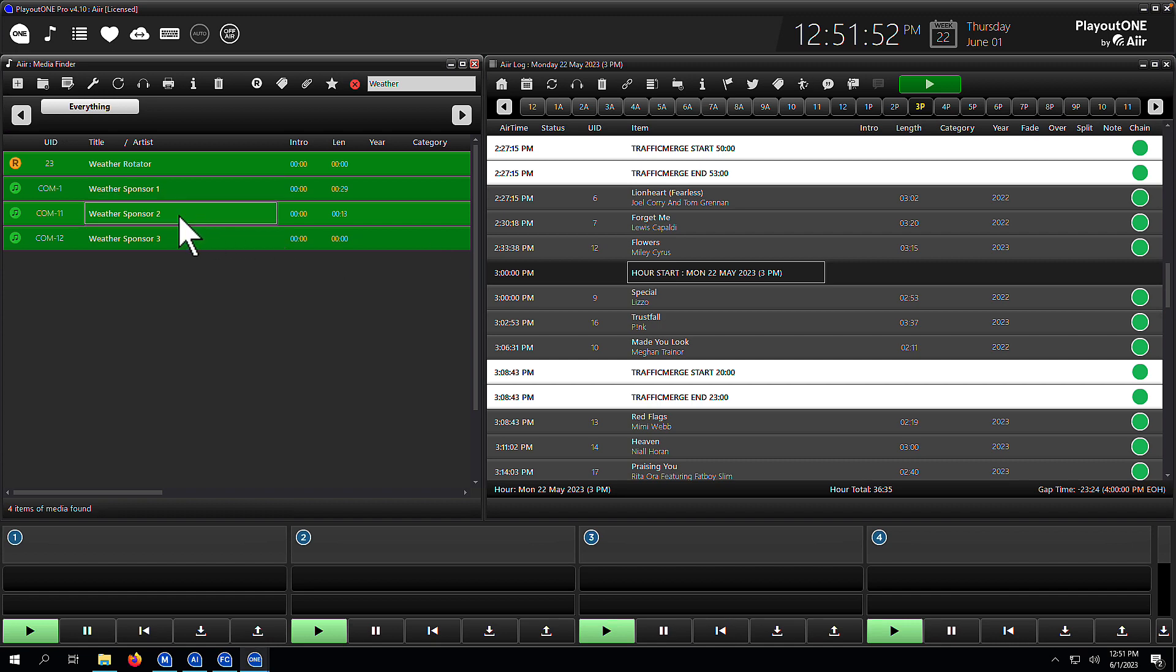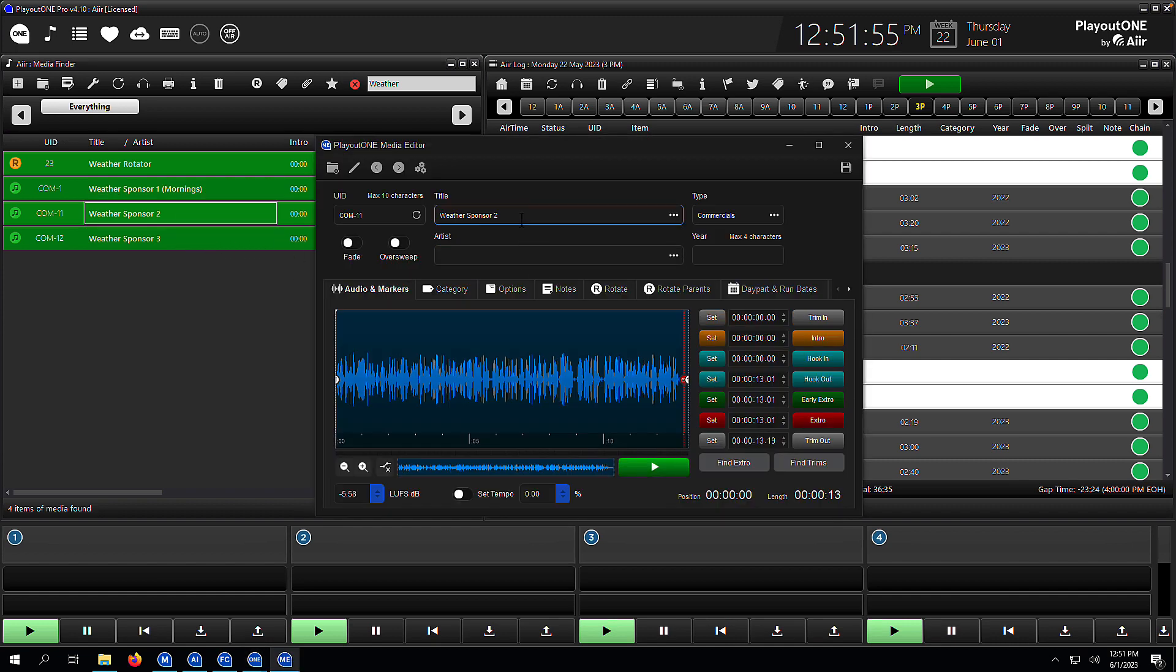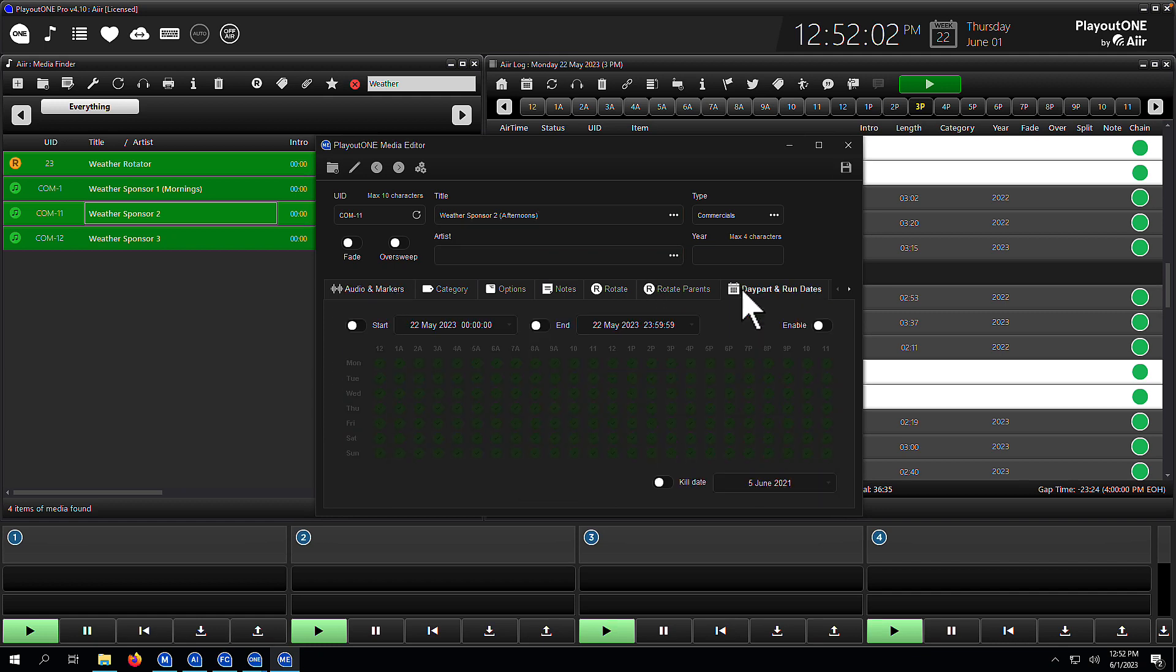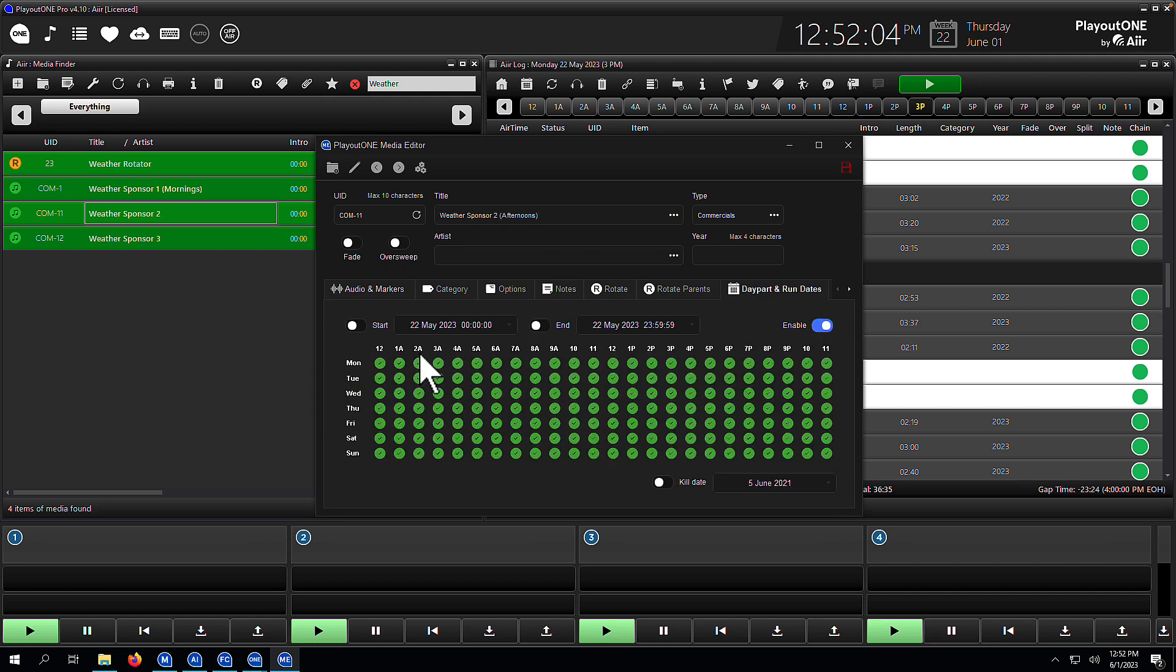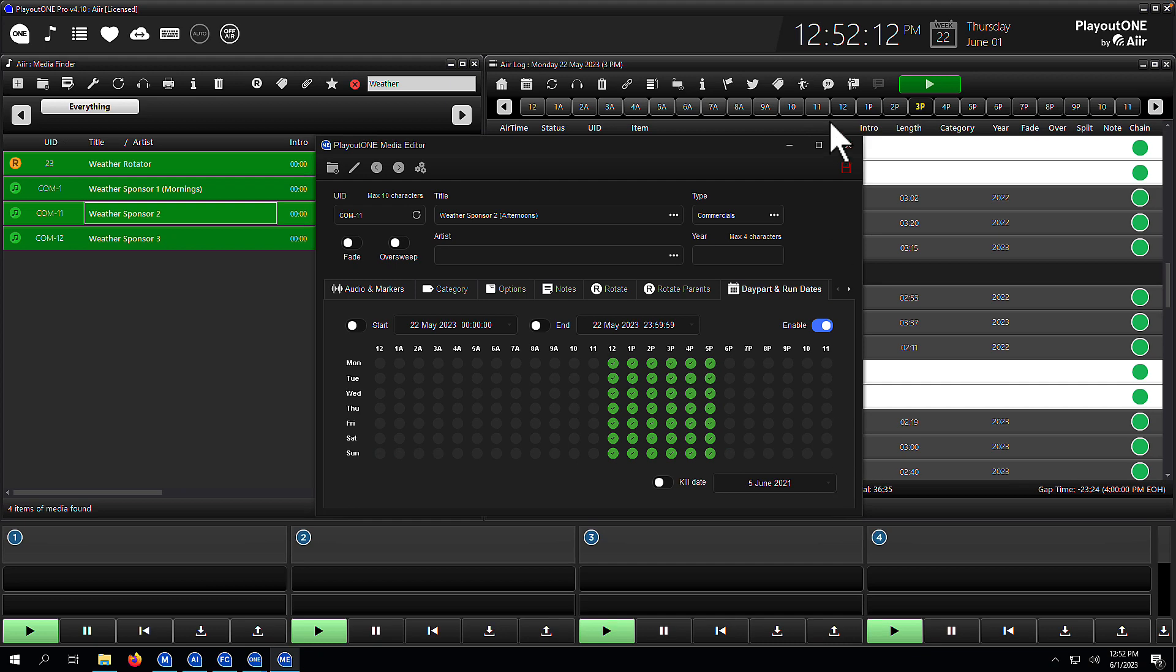Let's go do our other two here as well. So weather sponsor two, that is going to be for our afternoons. So again, we go to the day part and run dates tab, we hit enable, and we're going to draw onto the grid here when this particular cart can be picked. So between midday and 6pm.